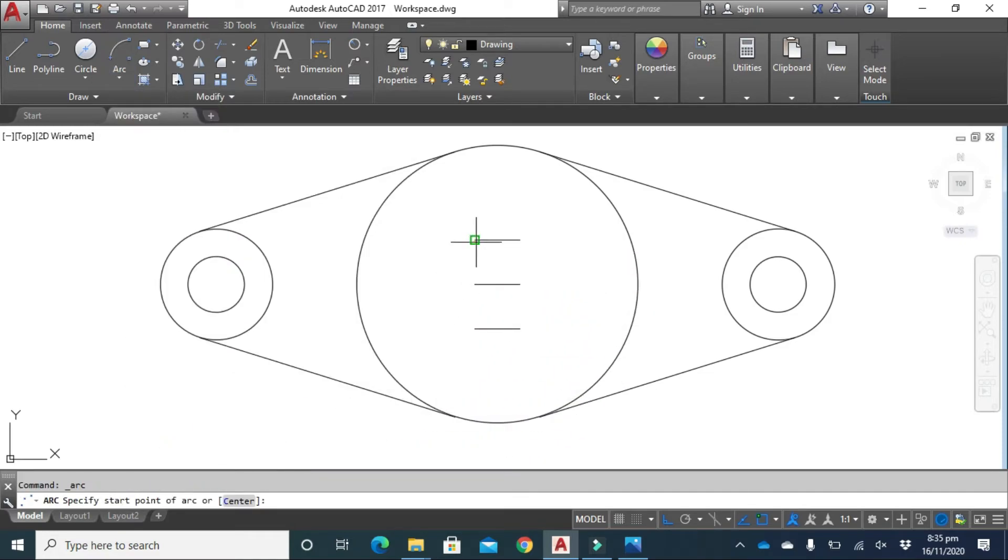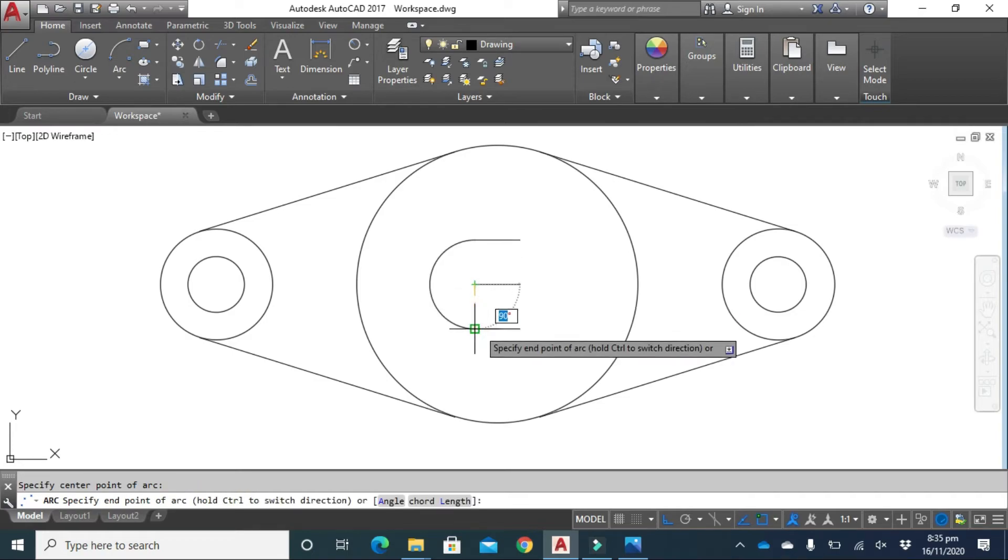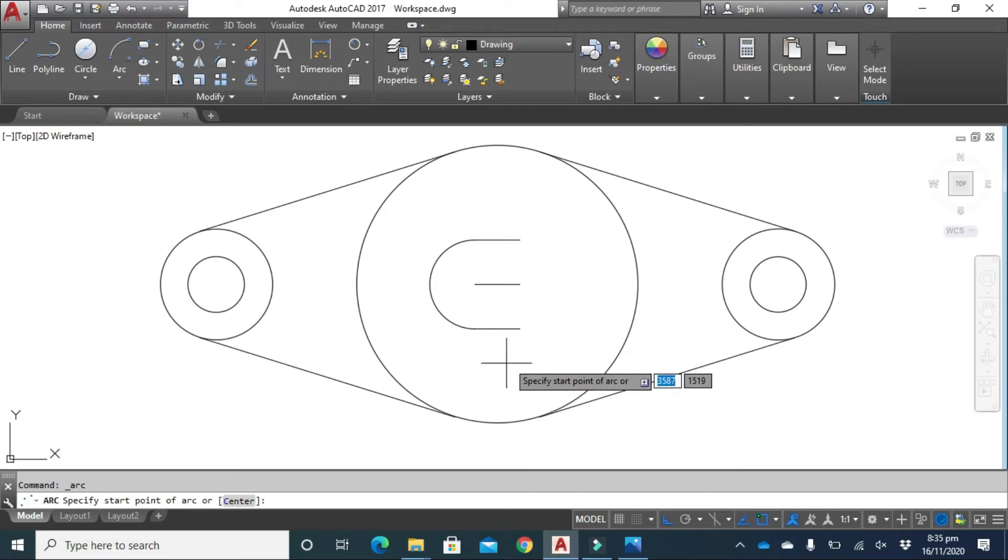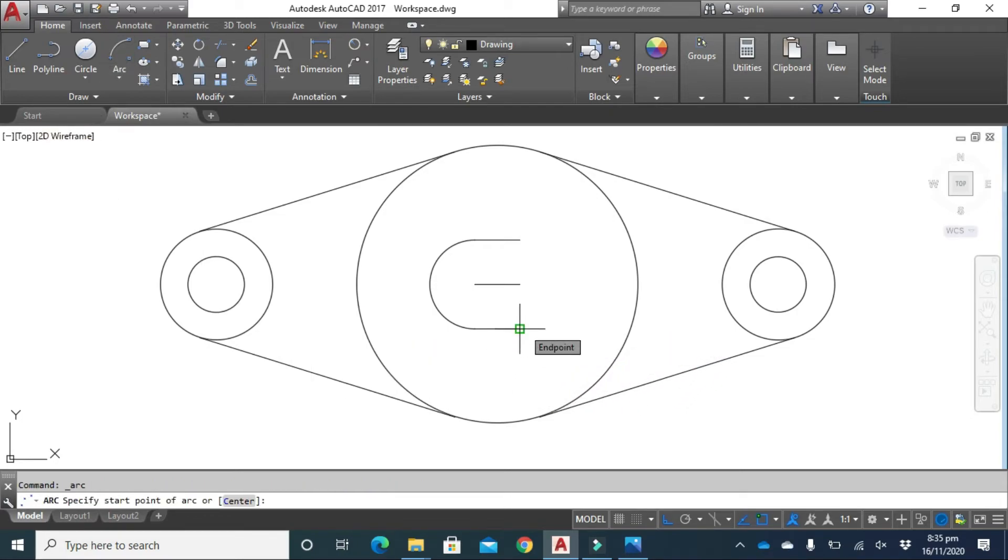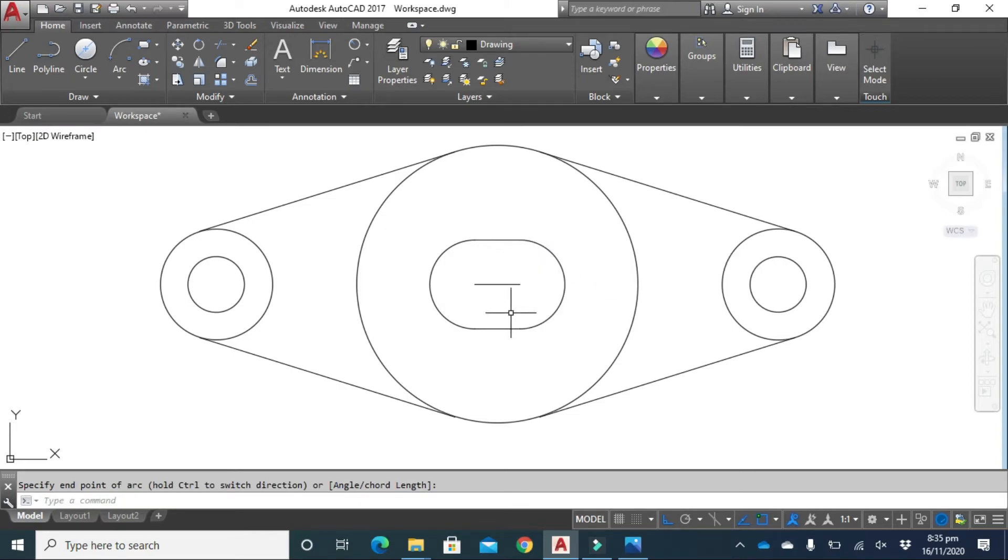Start, center, this is the center point and this is the end point. Click here again, click here, start center. After doing that, click on this line and delete it.